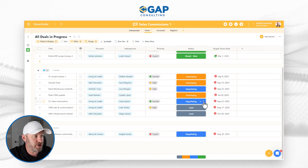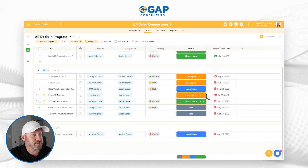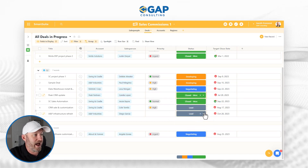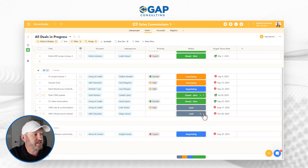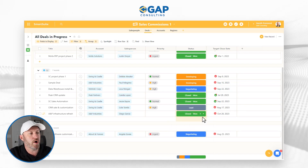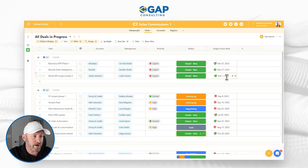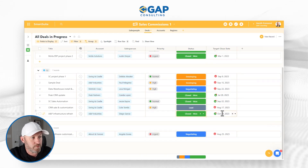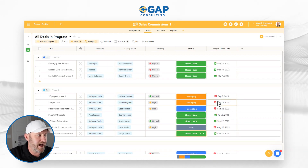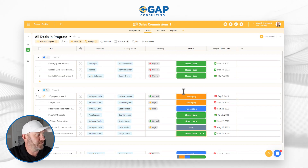This one is Negotiating — let's go ahead and mark that to Closed. This one is Developing — let's mark that to Closed. And this lead here is also a 2023 deal, but I'm going to mark that to Closed as well. So I've got data now for 2022 and 2023. If I wanted to, I could build in some more data, but for now I think this is good enough.